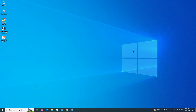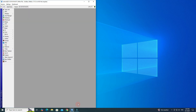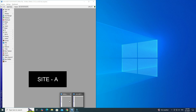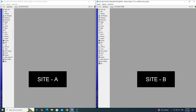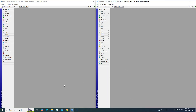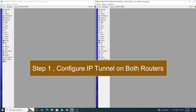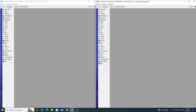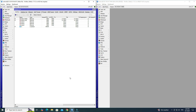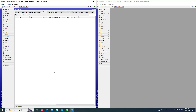To configure an IP tunnel between two Microtik routers, follow these steps. First, access both Microtik routers via Winbox. Step 1: Configure IP tunnel on both routers. Go to the interface menu, then click on the IP tunnel tab. Click the plus button to add a new IP tunnel.